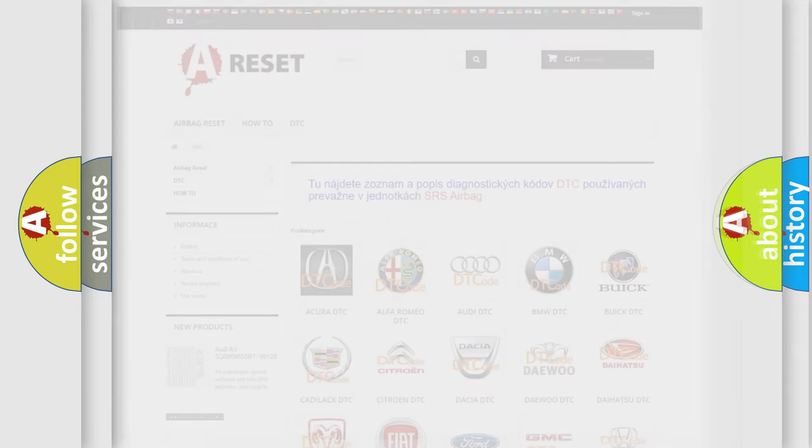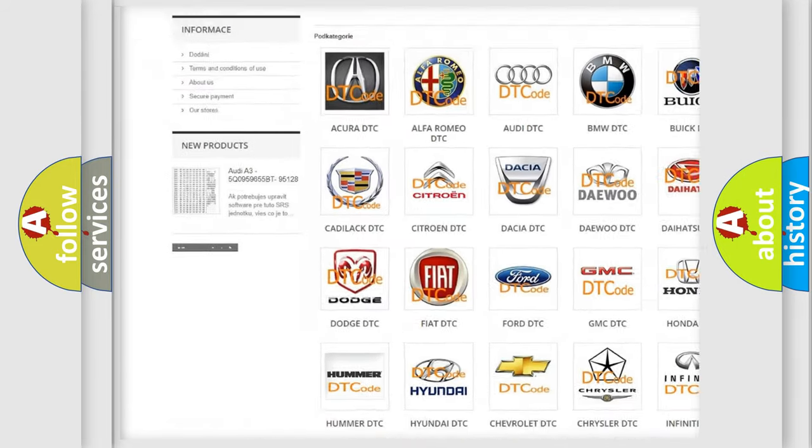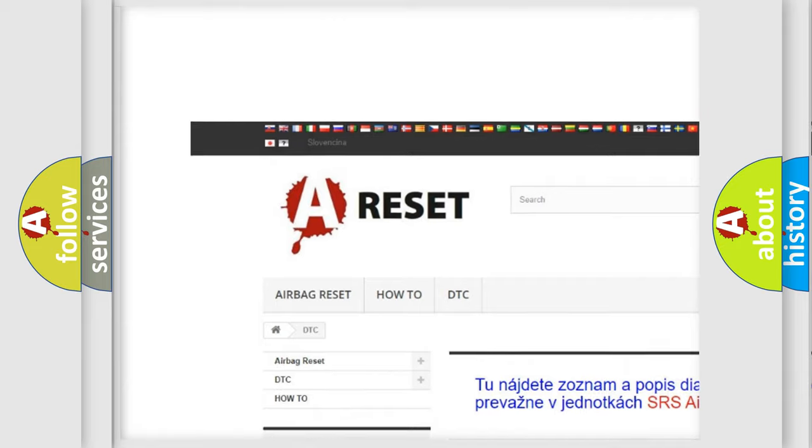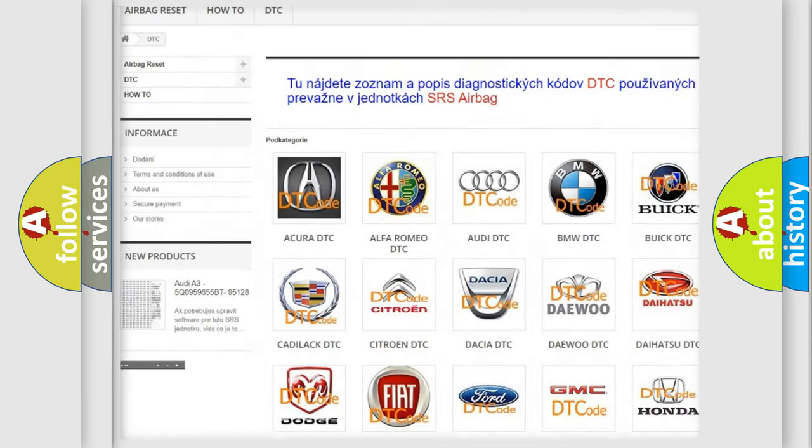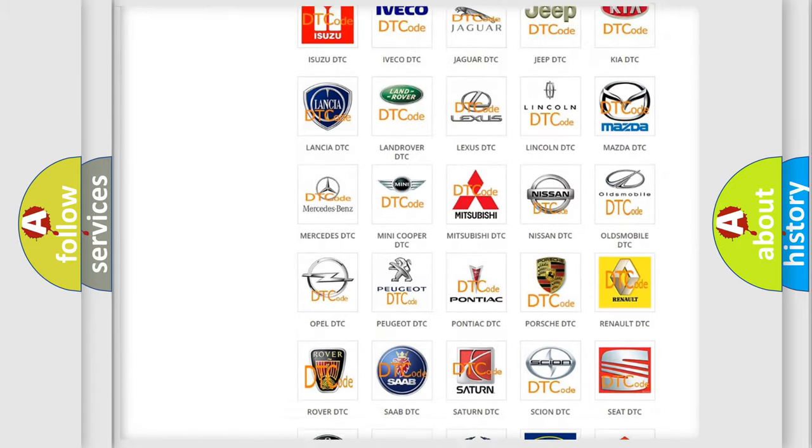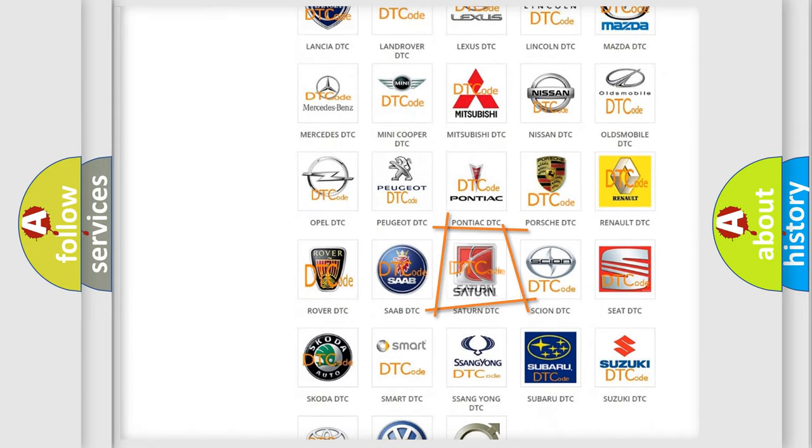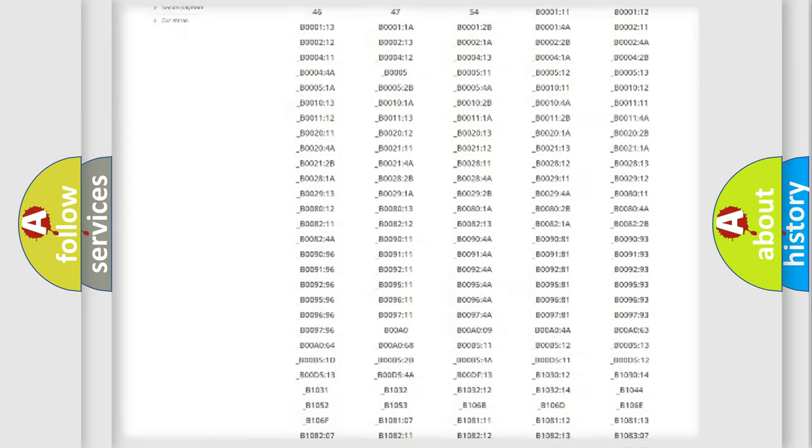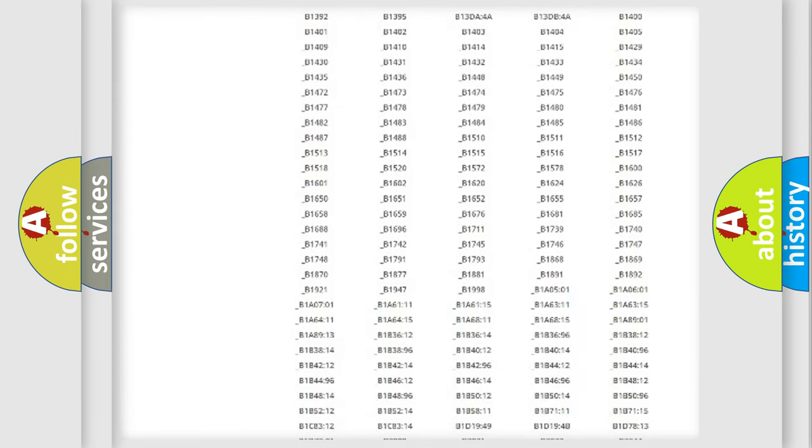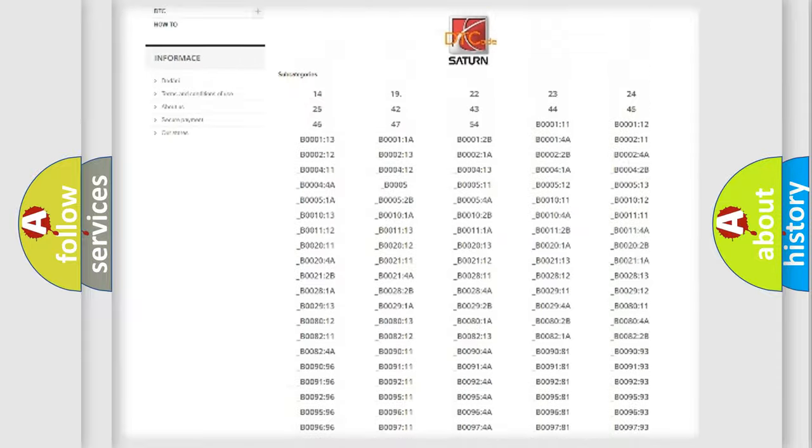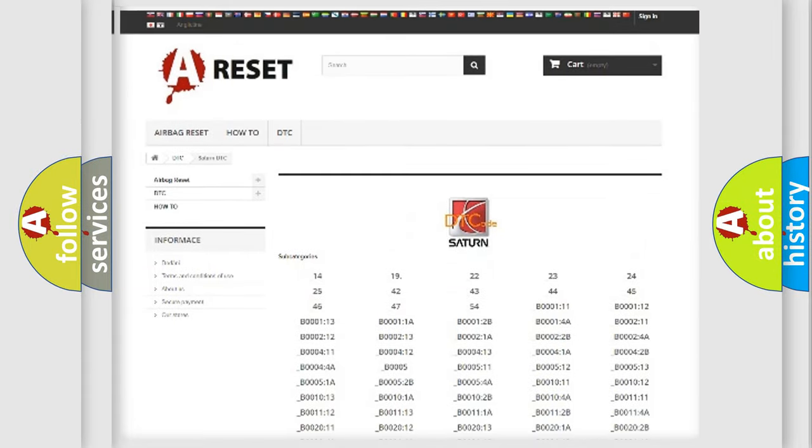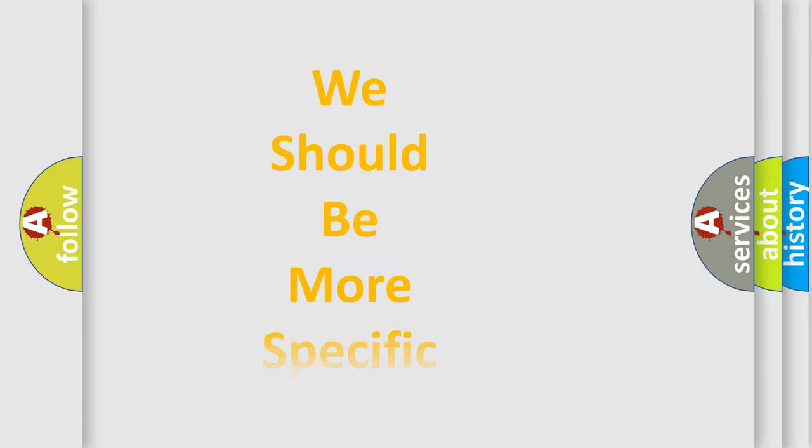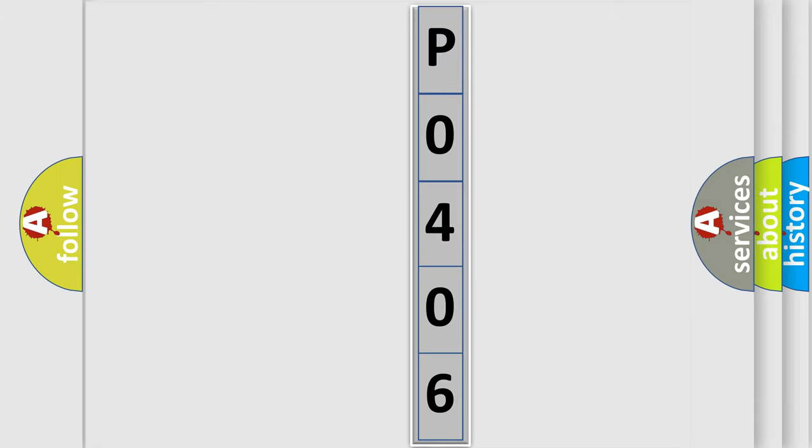Our website airbagreset.sk produces useful videos for you. You do not have to go through the OBD2 protocol anymore to know how to troubleshoot any car breakdown. You will find all the diagnostic codes that can be diagnosed in Saturn vehicles, and many other useful things. The following demonstration will help you look into the world of software for car control units.